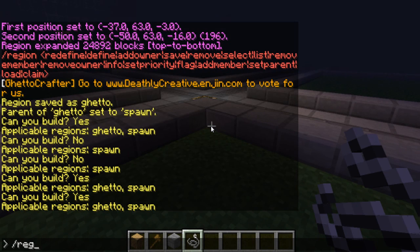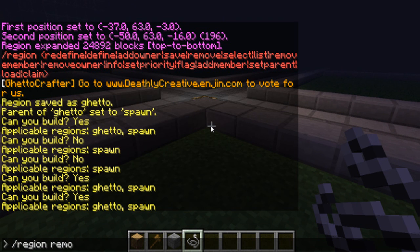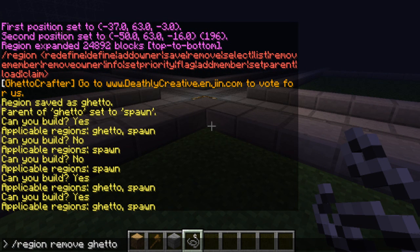And I'm just going to go ahead and delete that. Region remove ghetto.